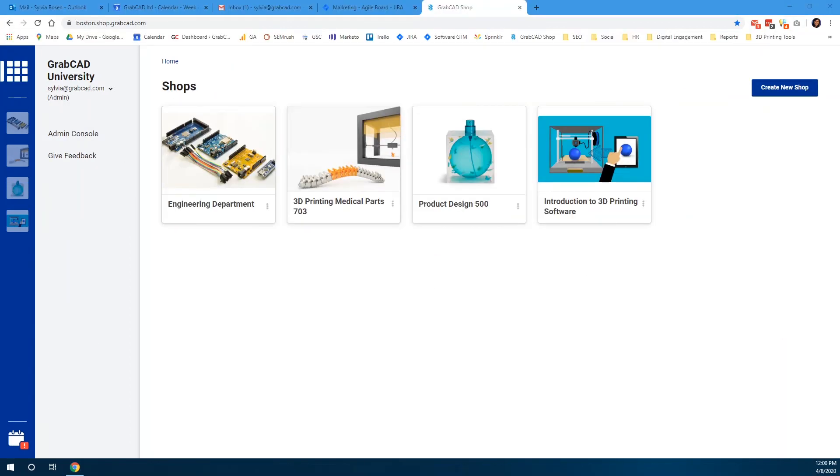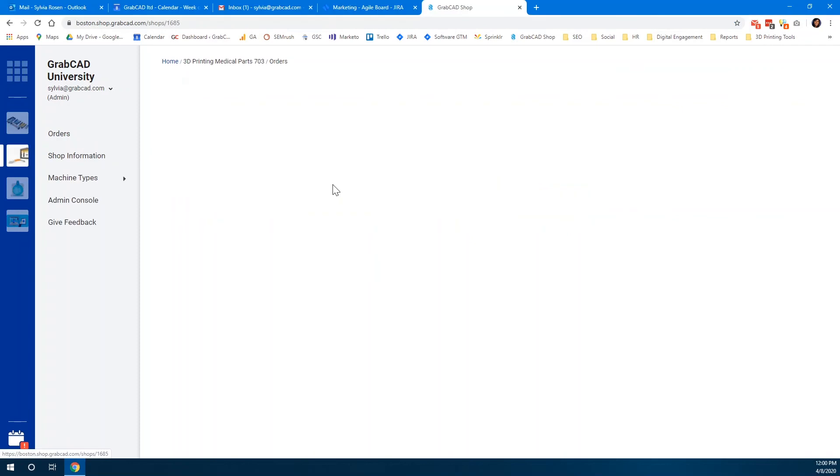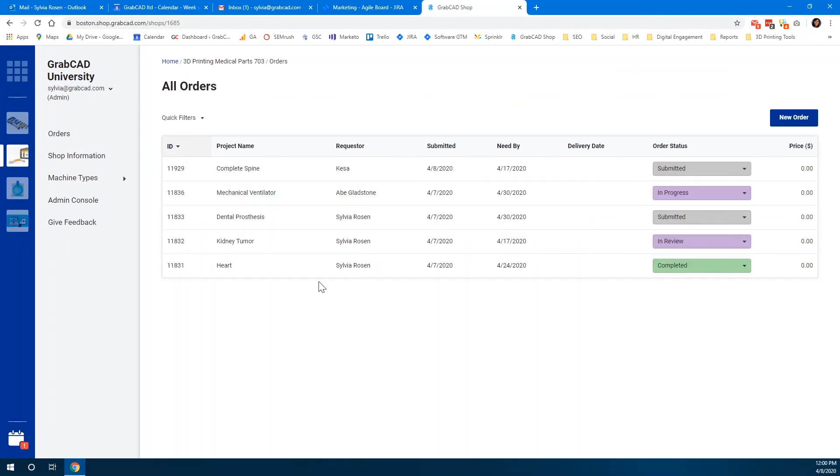For the lab operator reviewing the work orders, the dashboard helps you easily keep track of where requests come from. This makes it easier to charge cost backs to the correct student.